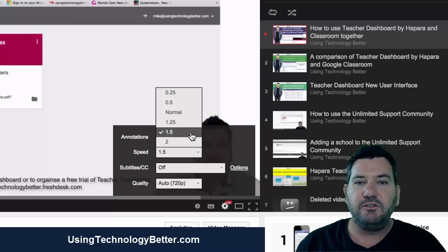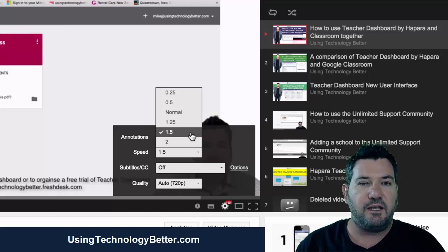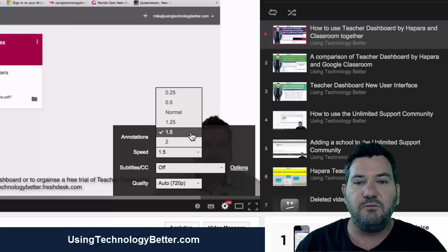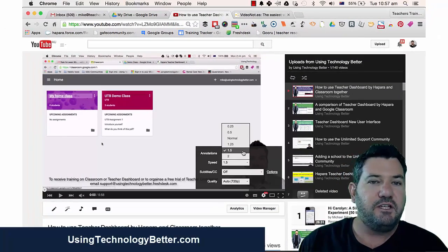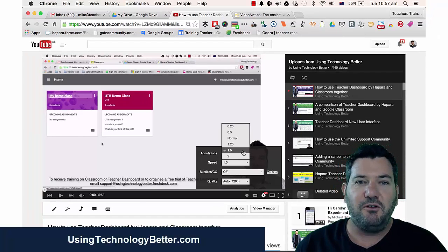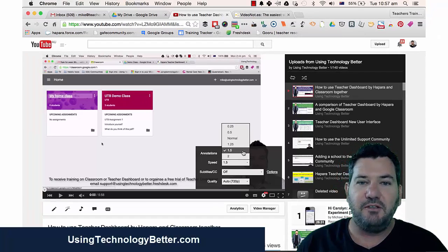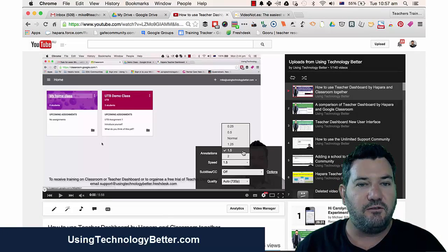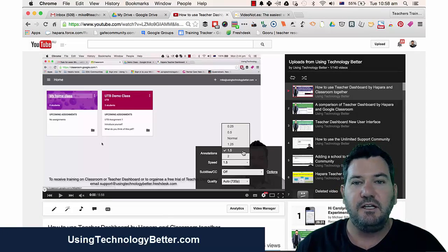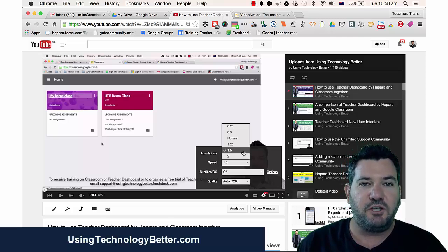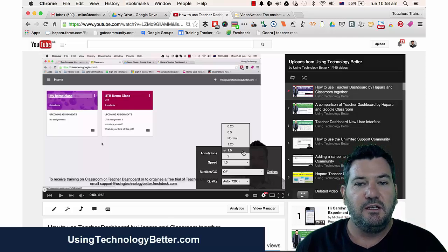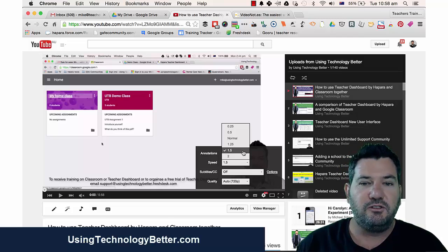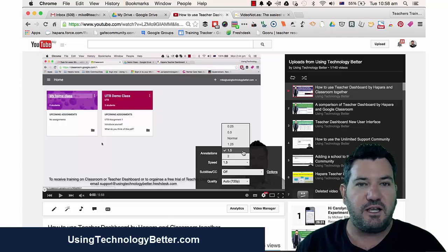This is a great way to save time and be more efficient. Here's what I want you to do: go and open up a YouTube video, or go back to the beginning of this video, click on the cog, change the speed, and just have a listen.